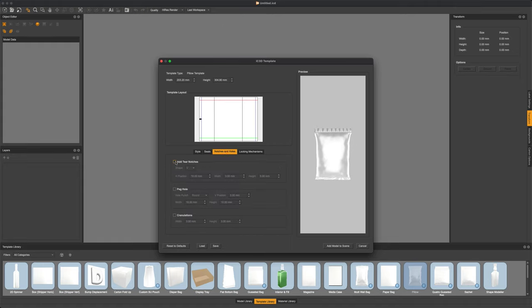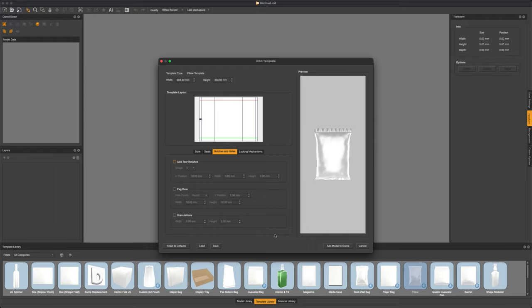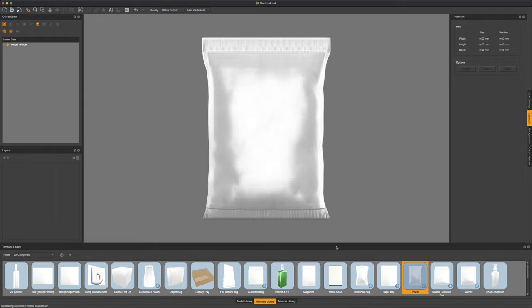As well as looking at the crimp styles for both the top and the bottom crimped seal. We can also add notch holes or rip tags. So any type of hanger tag or crenulations as well to the top. If we don't want anything though and we're pretty happy with our bag, we can just add that to the scene and we can change things later.